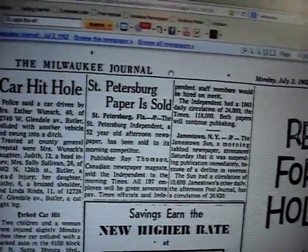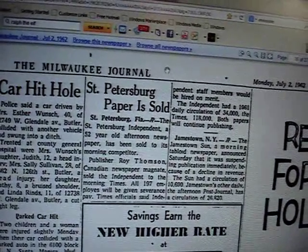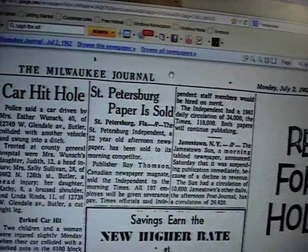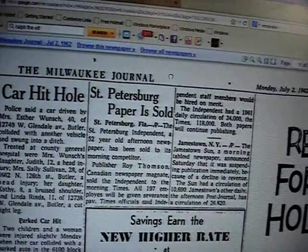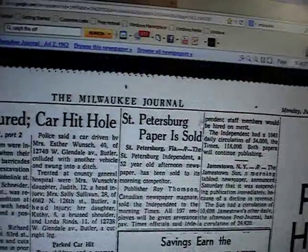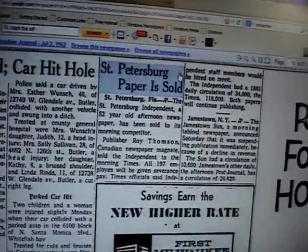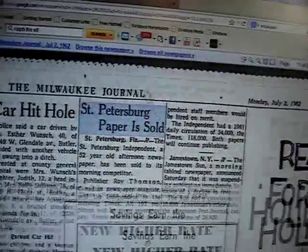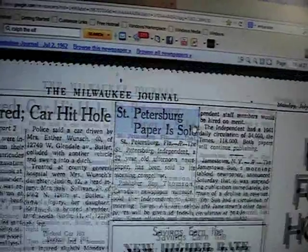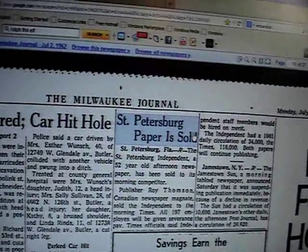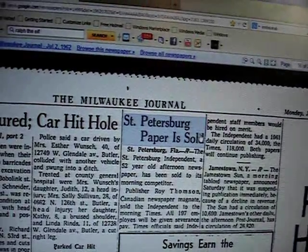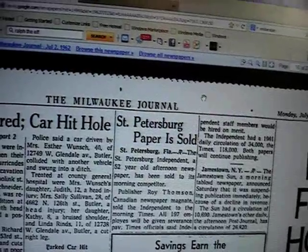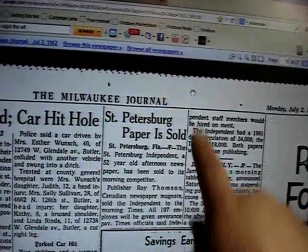You click on the left part of your mouse and just drag. Click the left part of your mouse and drag to center the article properly like this.